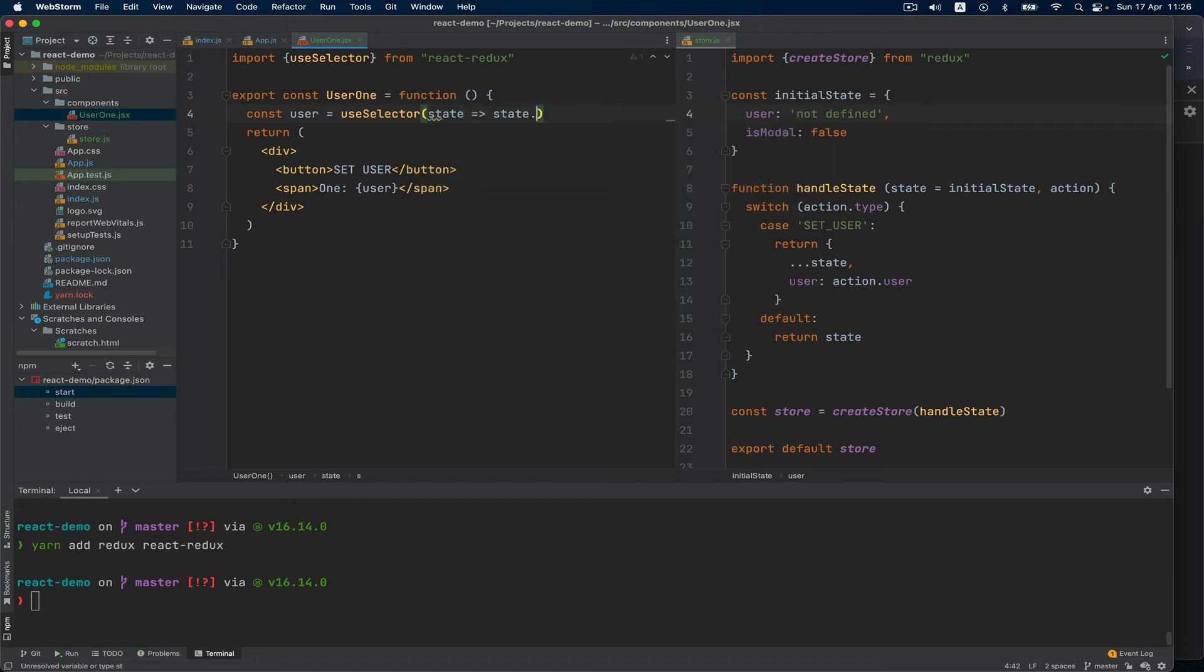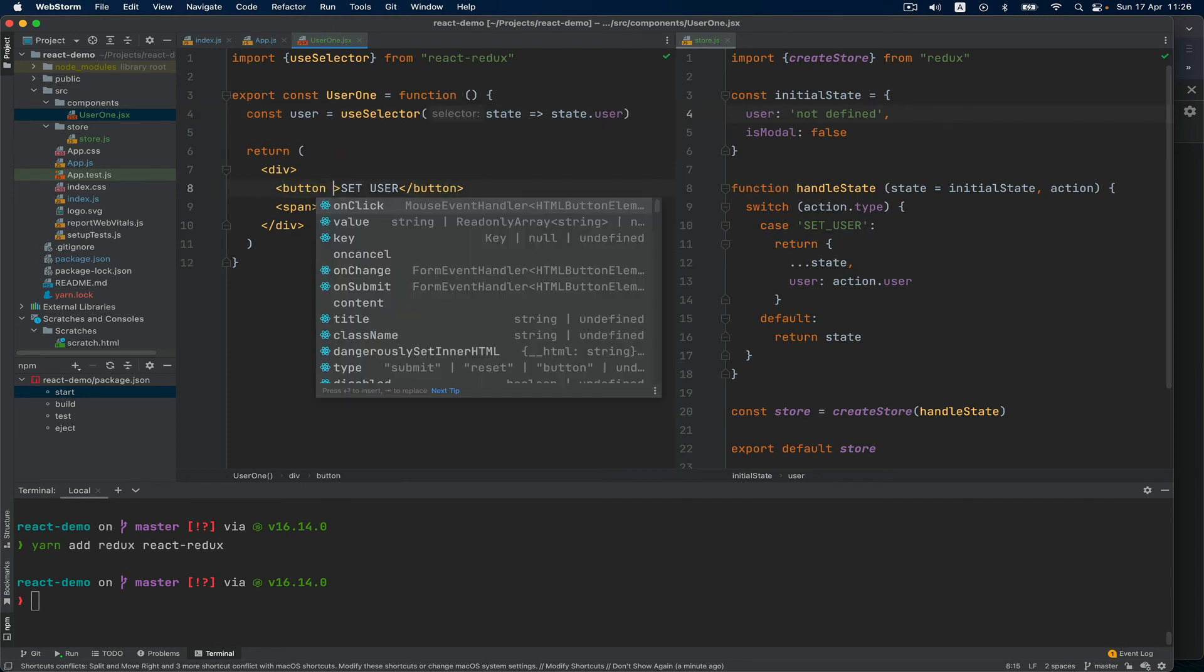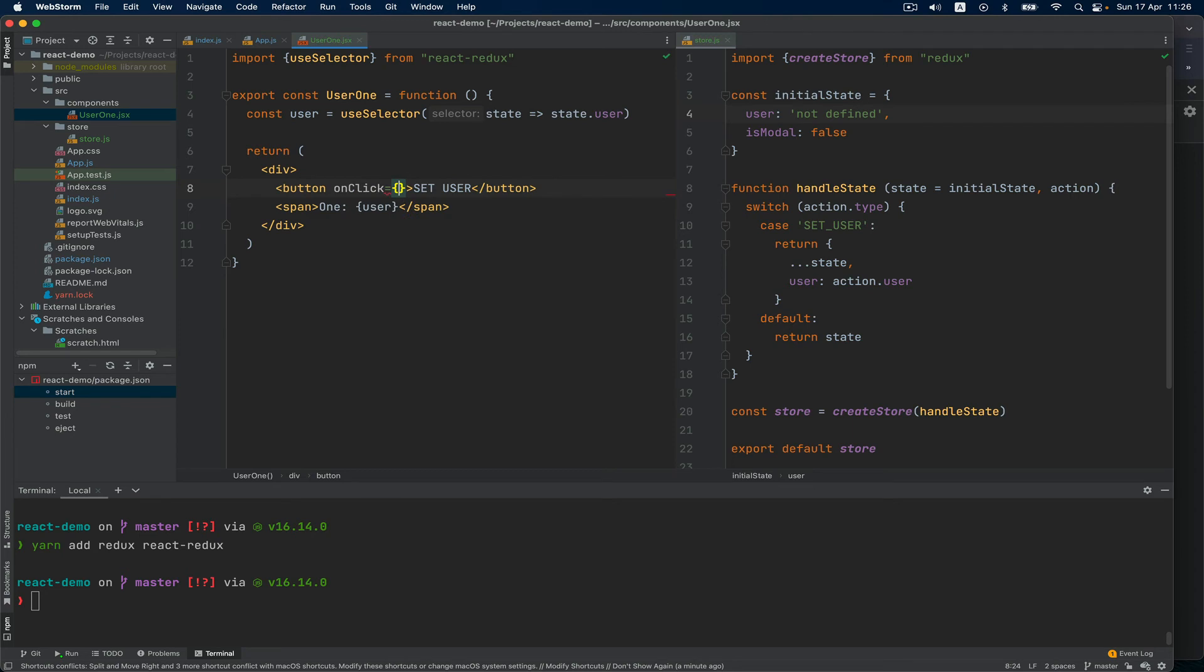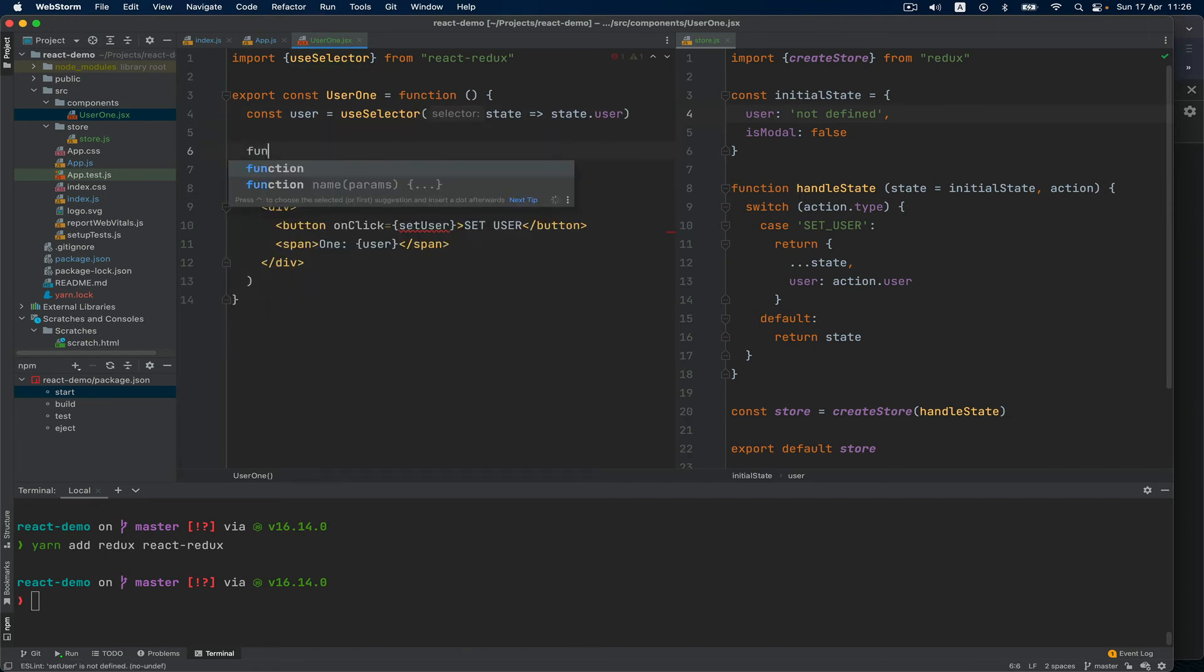Job done, everything is here. One more thing: onClick I just want to change - actually I'm going to say setUser. And this will be a function setUser which will trigger this function.